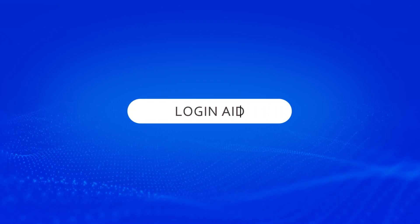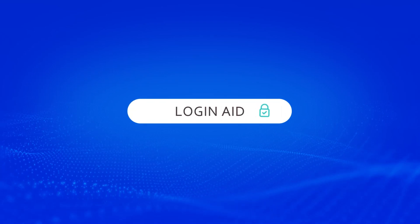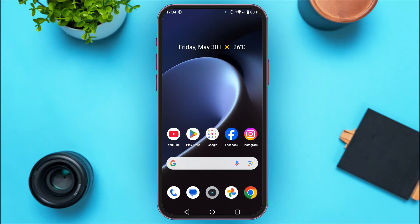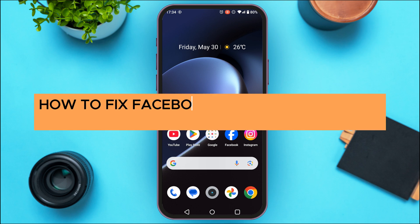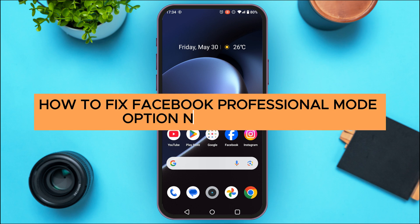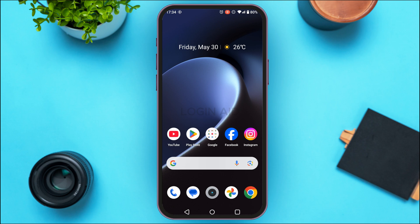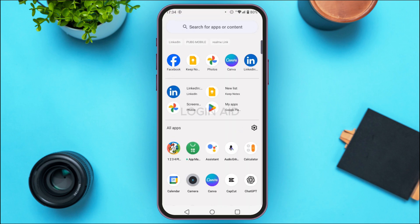Hello everyone, welcome back to our channel Login Aid. In this guide video, I will show you how to fix the Facebook professional mode option not showing.